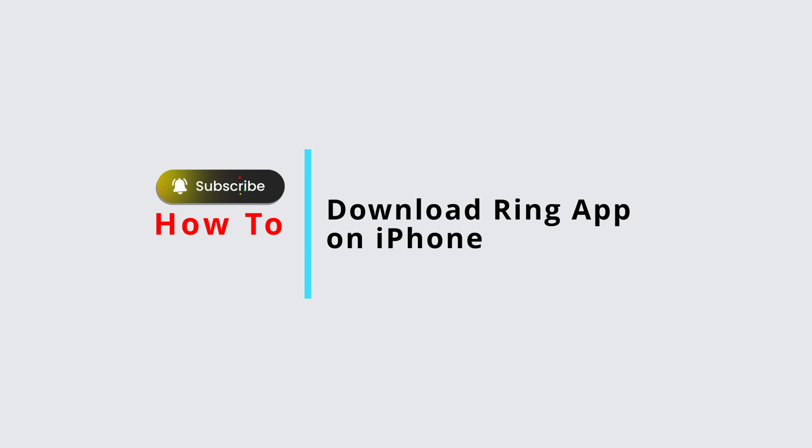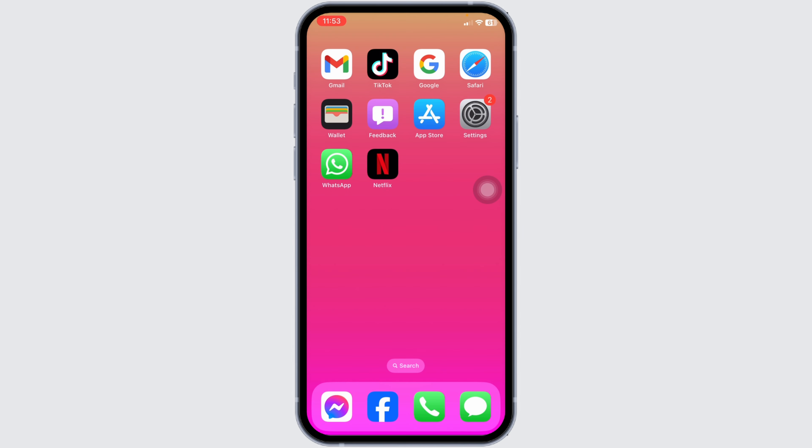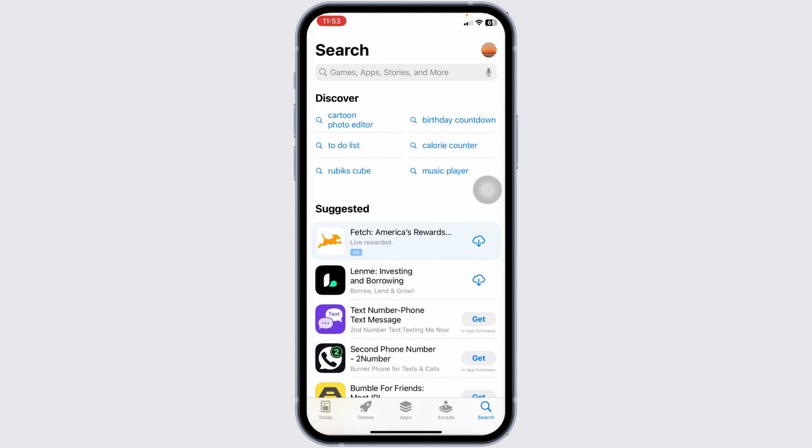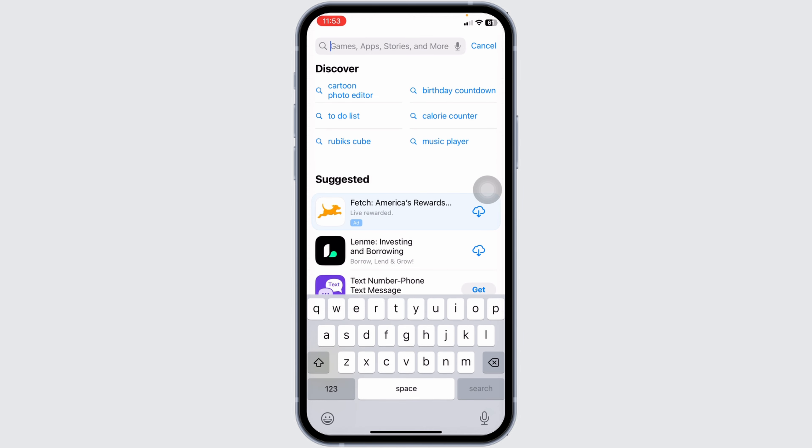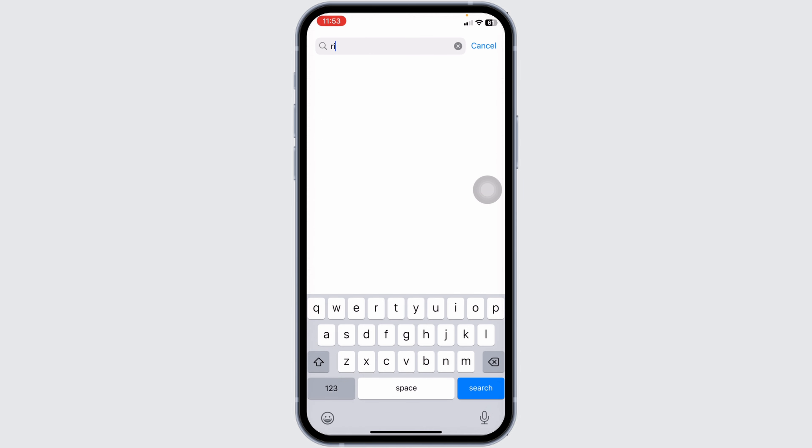How to download Ring app on iPhone. Let's get started. Launch your App Store. At the very top you're going to see the search box. Type the app name 'Ring' and then search for it.